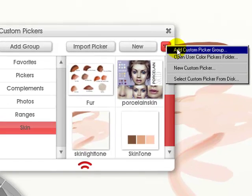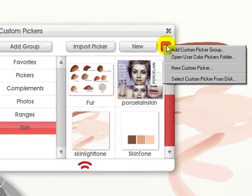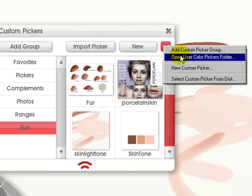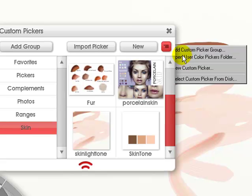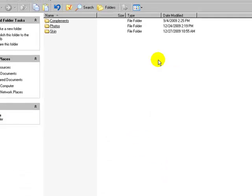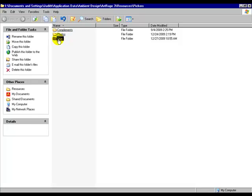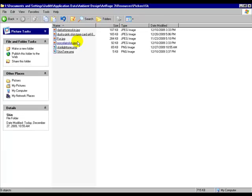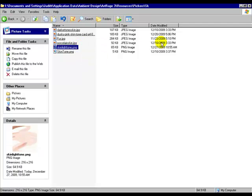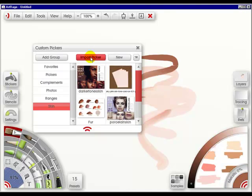Now, with this menu, I can add a custom picker. I can open the user color pickers folder, which is mine, and it will show here. The skin light tone shows up. I can go out.